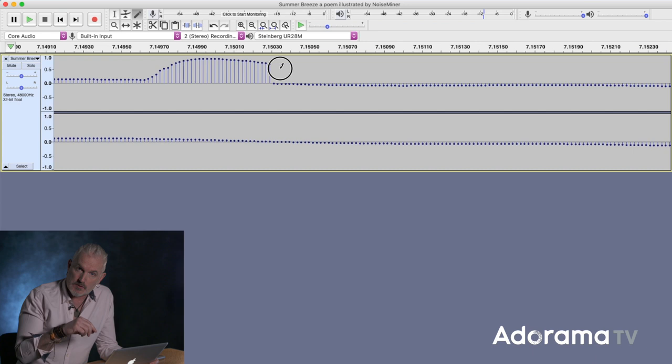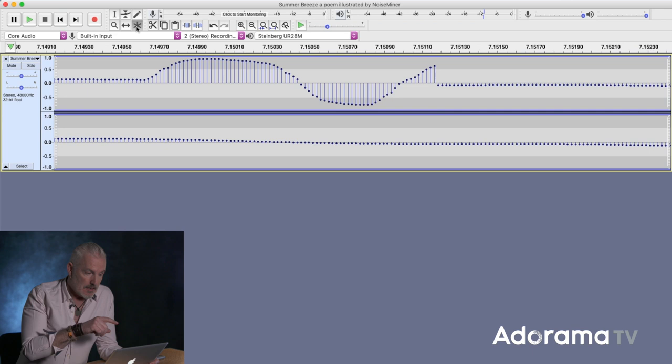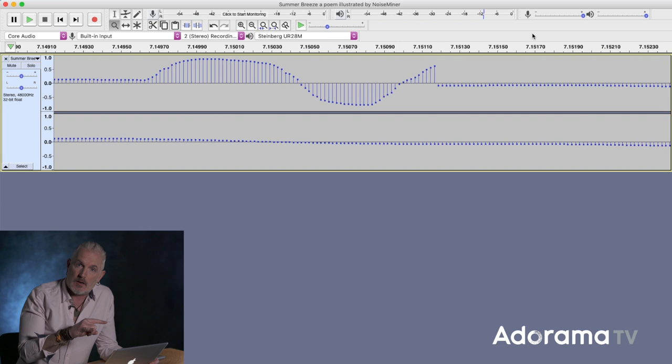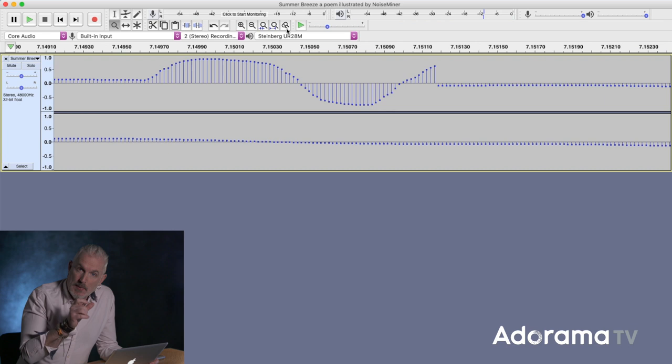Next to that on the top, you'll see your meters. We went through meters before in the previous episode. This is where you're watching out for any peaking or your levels are too low or too high. You need to get a nice and warm, healthy level on your input.